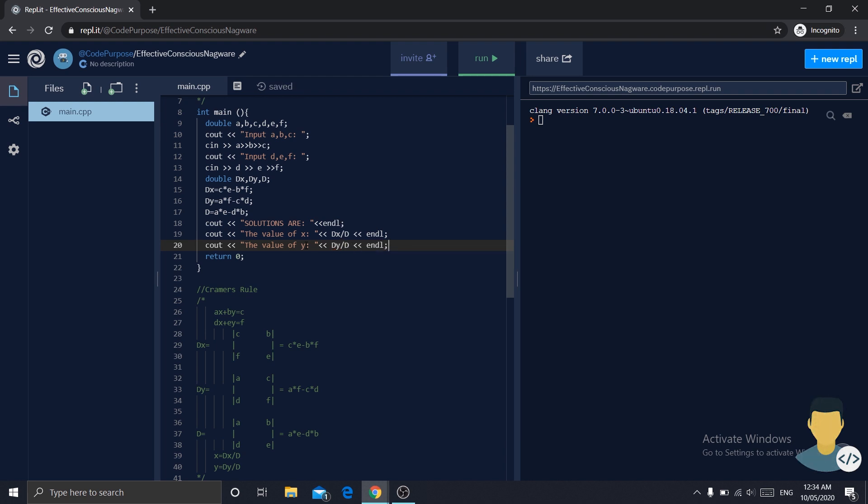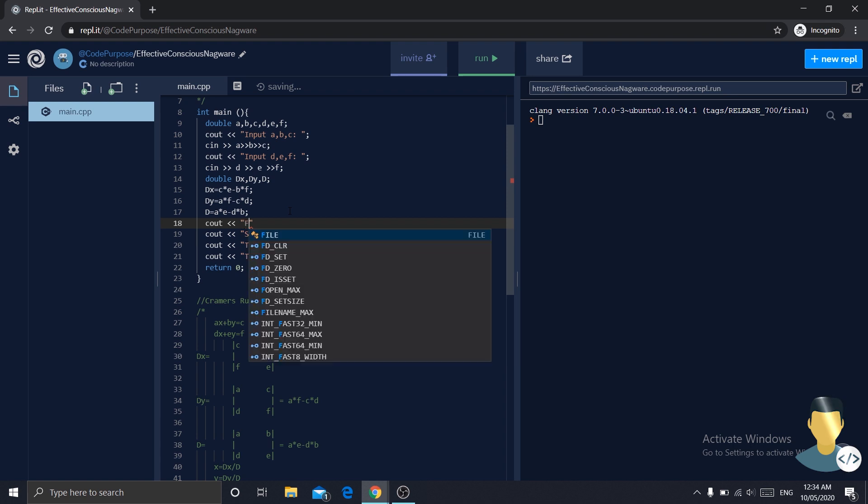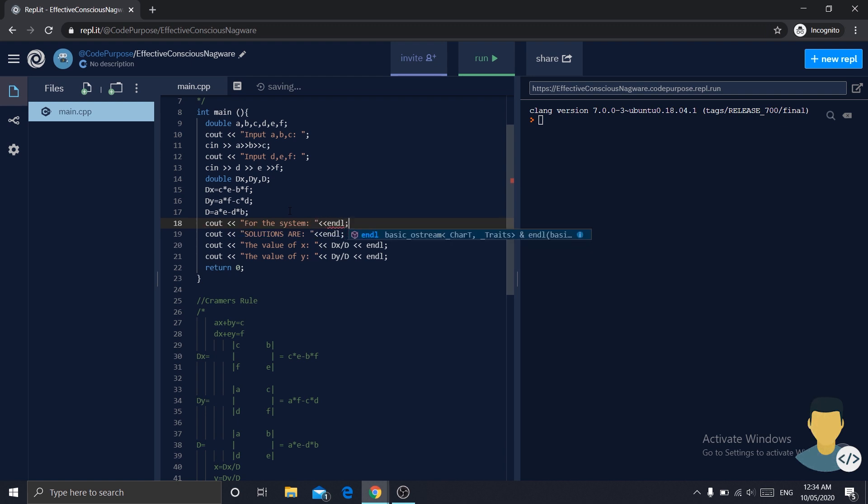Now before we run our code, I just want to do a little optimization. We'll see what this does shortly. I'm going to print cout for the system, and endl.